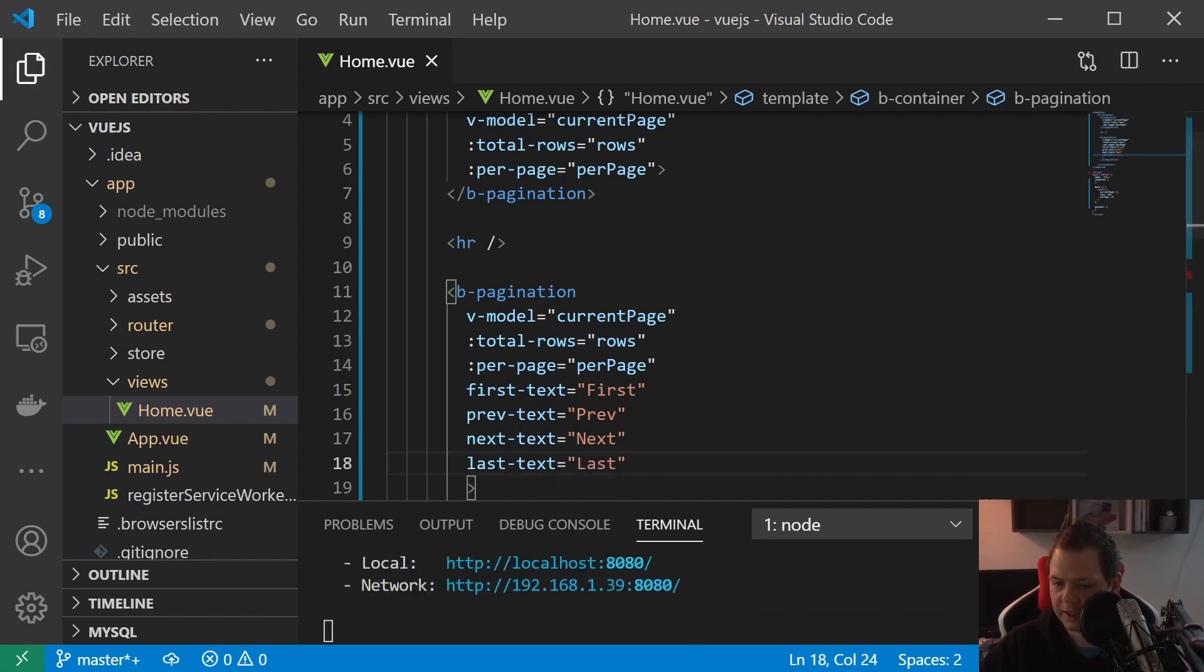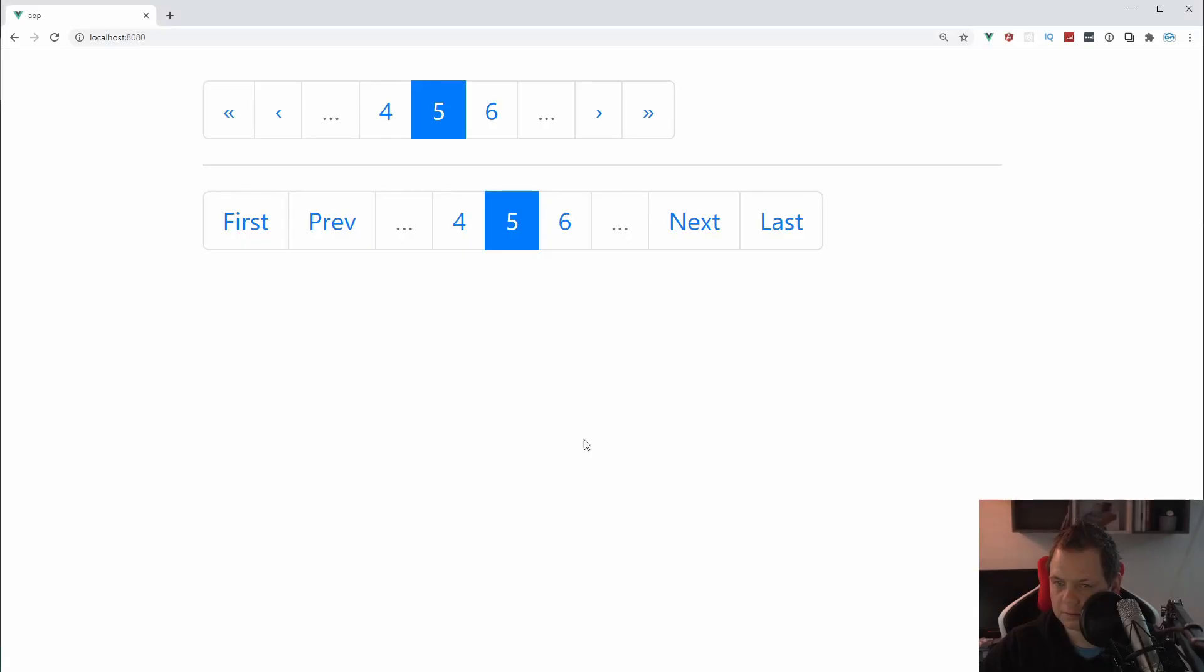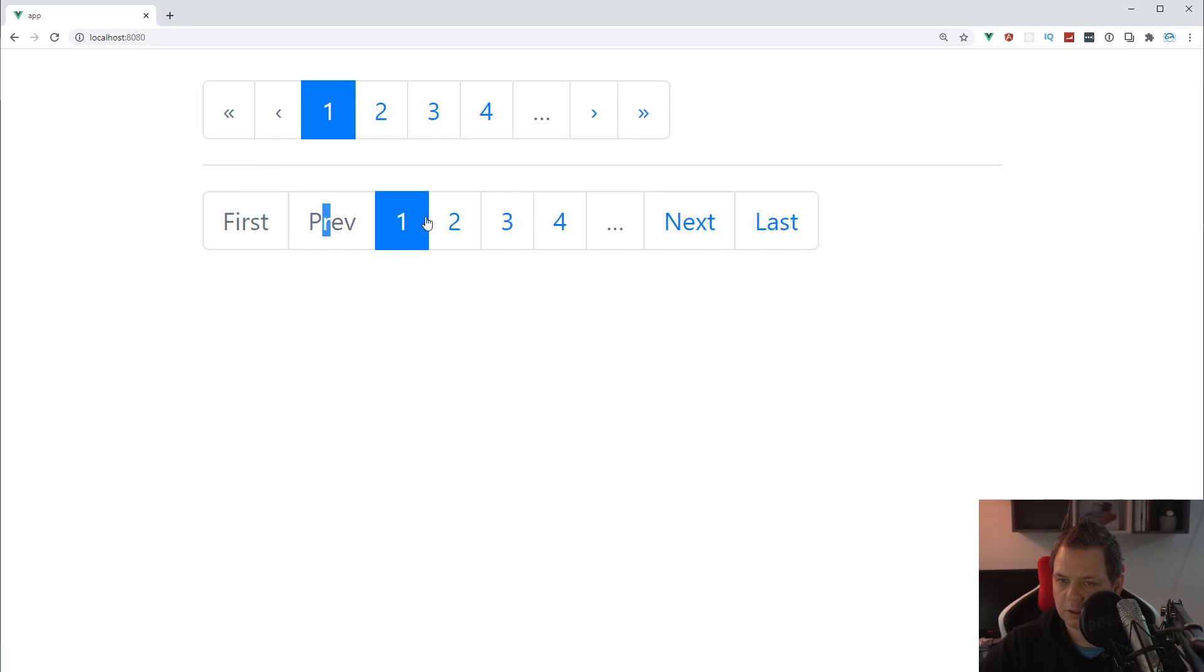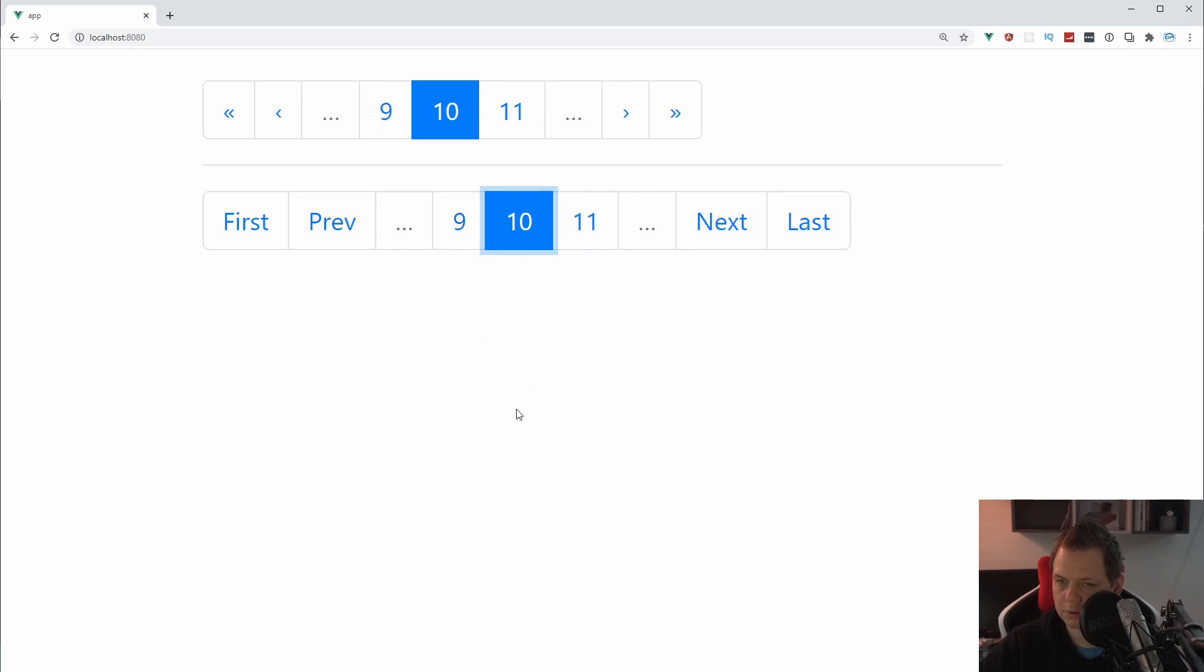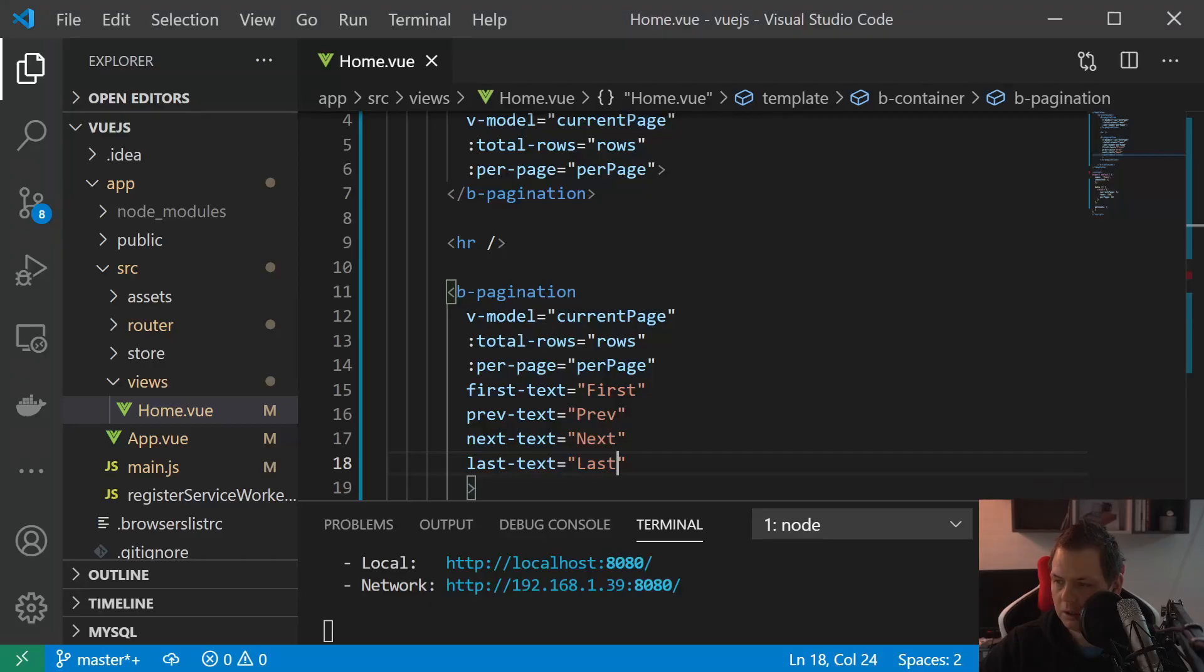I'm saving that and going back to the browser here. Now you can see we have changed the arrows here for something, and you can change this for whatever you want. So that's just showing up here.